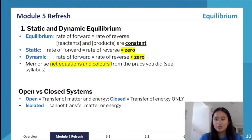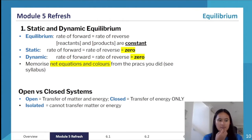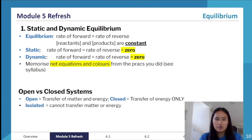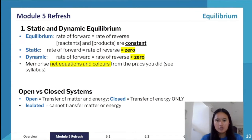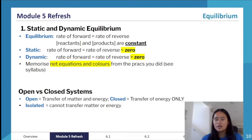Open versus closed systems is a really common exam question because it's so important for establishing dynamic equilibrium. An open system allows transfer of both matter and energy — think of an open beaker where water can evaporate into the atmosphere. A closed system, like a test tube with a plug, cannot transfer matter — only energy. An isolated system transfers neither matter nor energy; they're hard to achieve in practice, but a definition does exist for them.